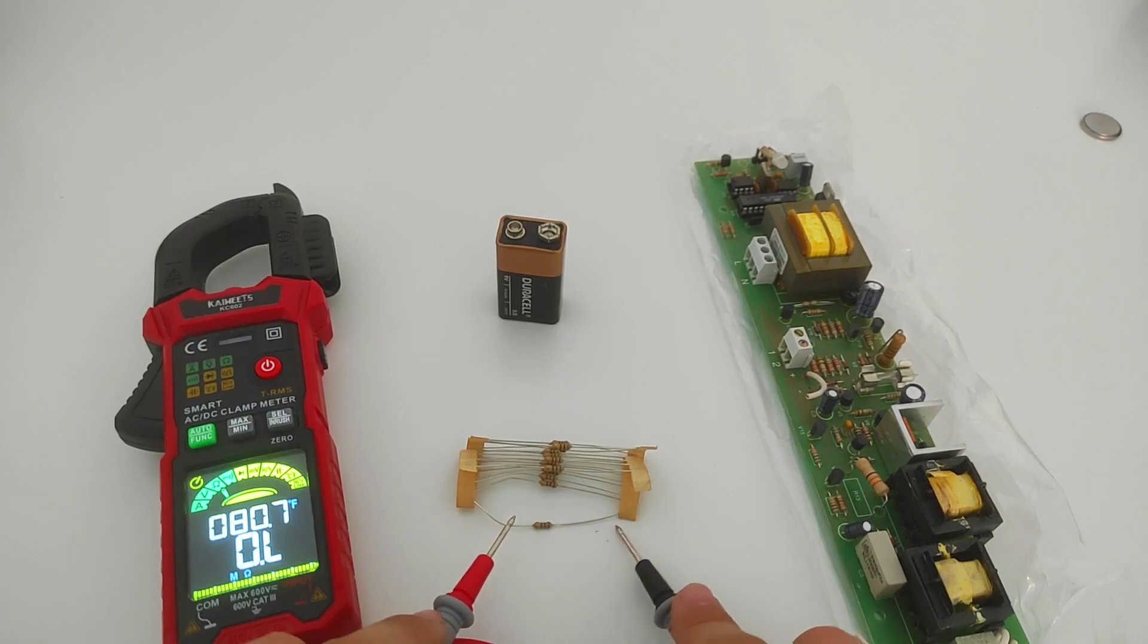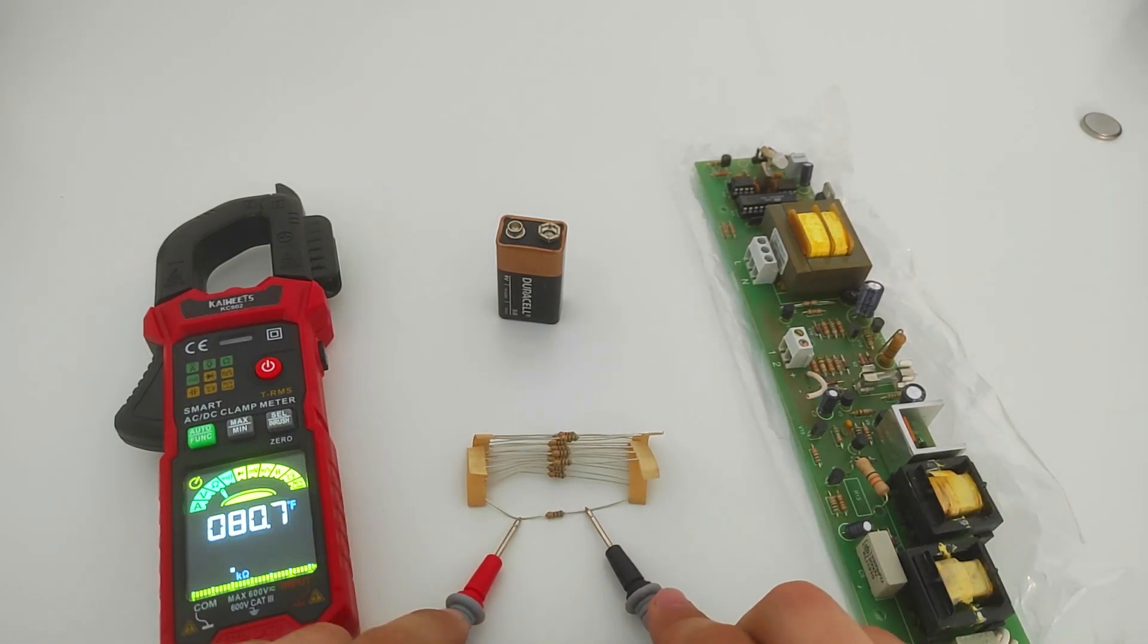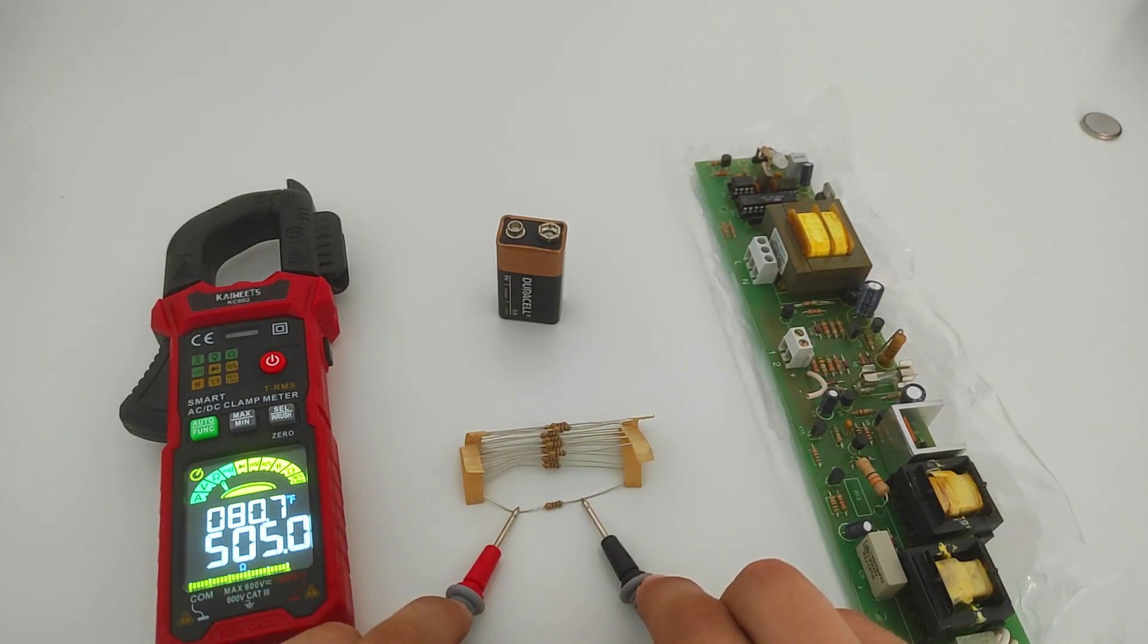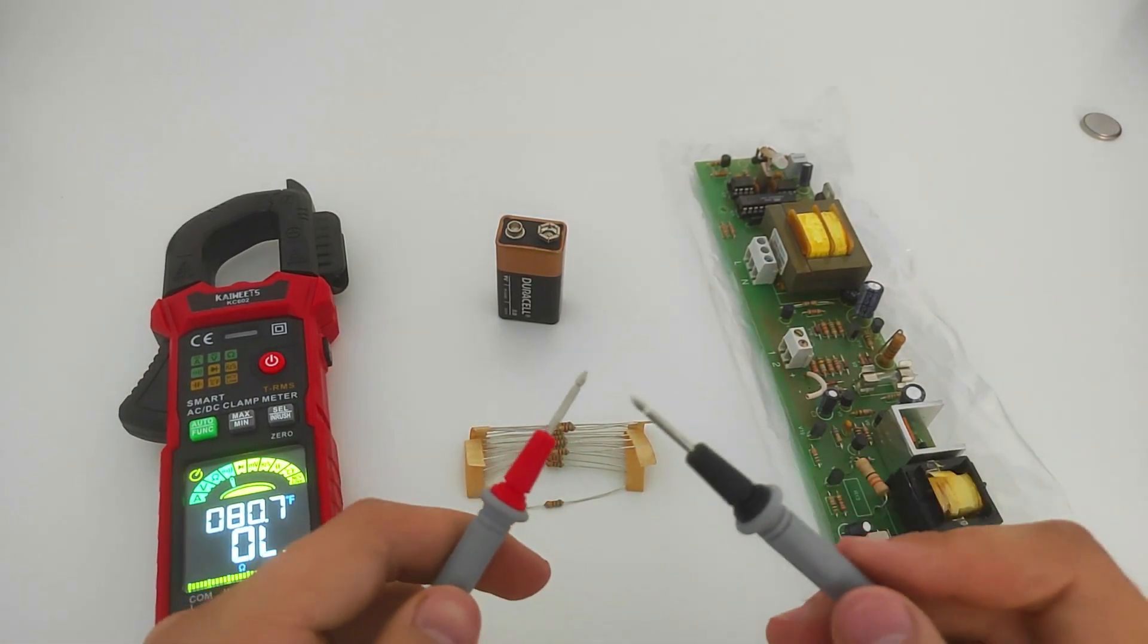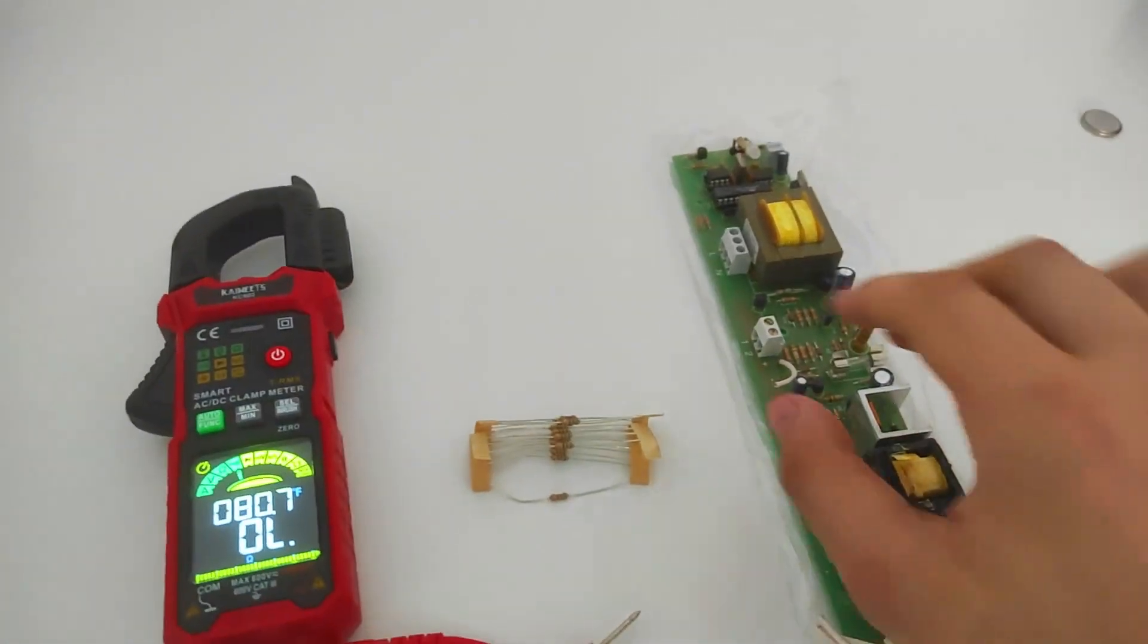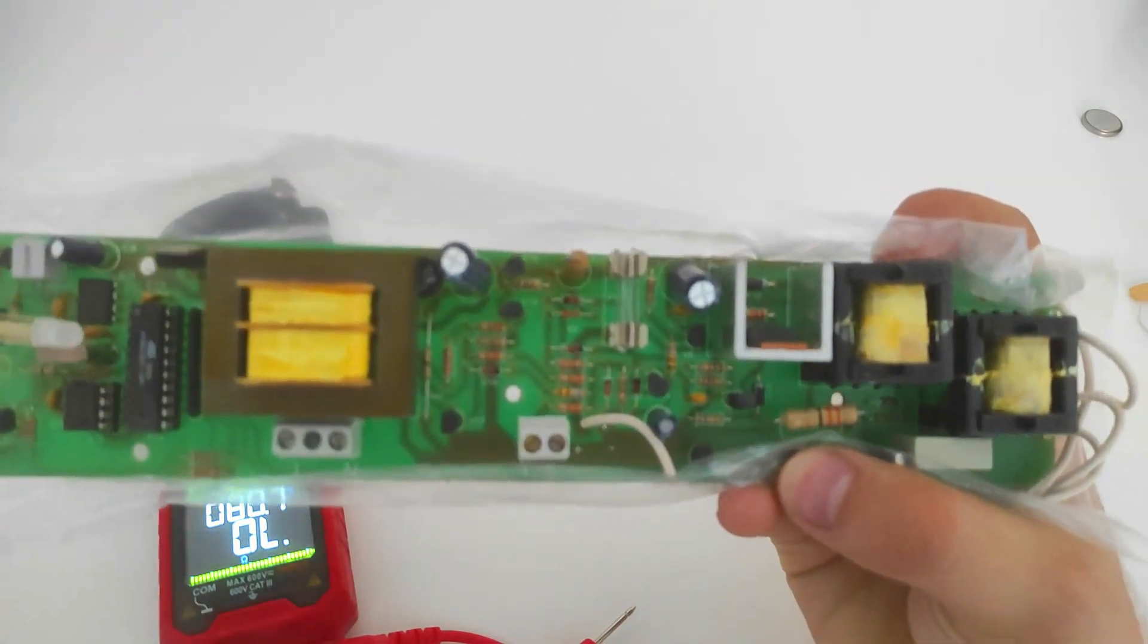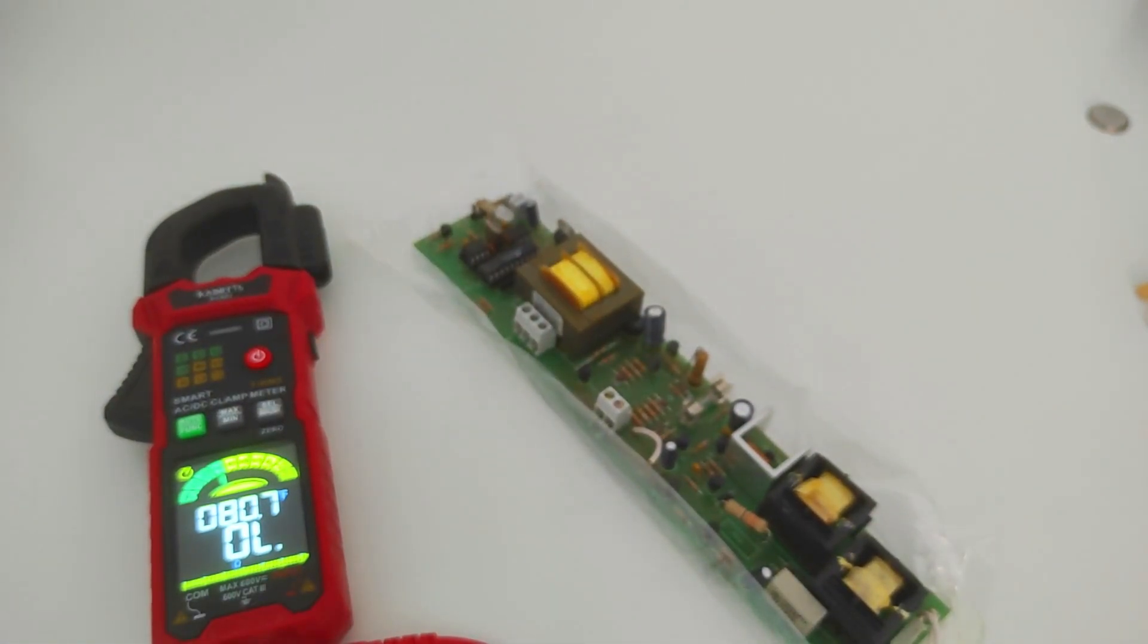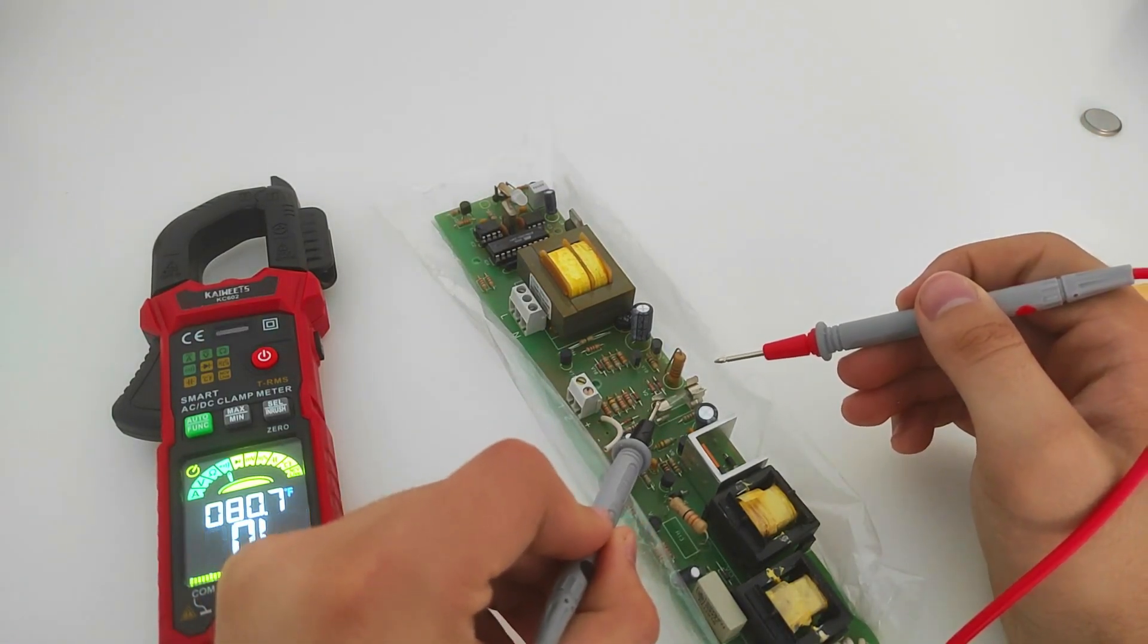We will start with measuring resistance. Very good. Now we will check the functionality of the fuses on this board. It works perfectly.